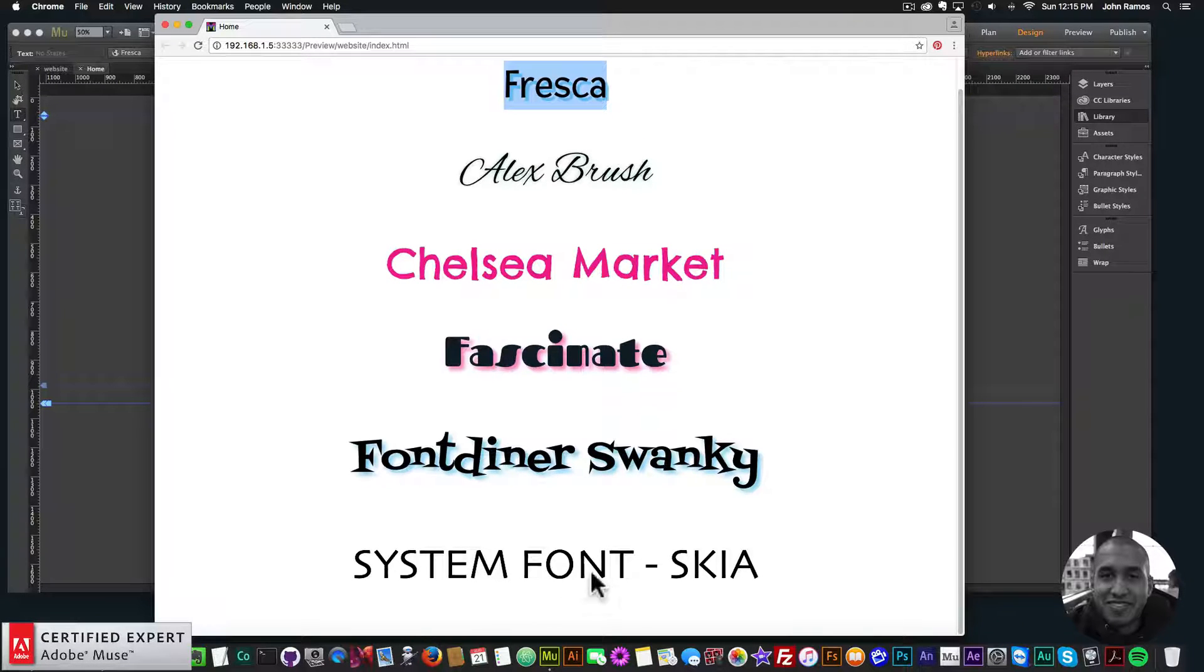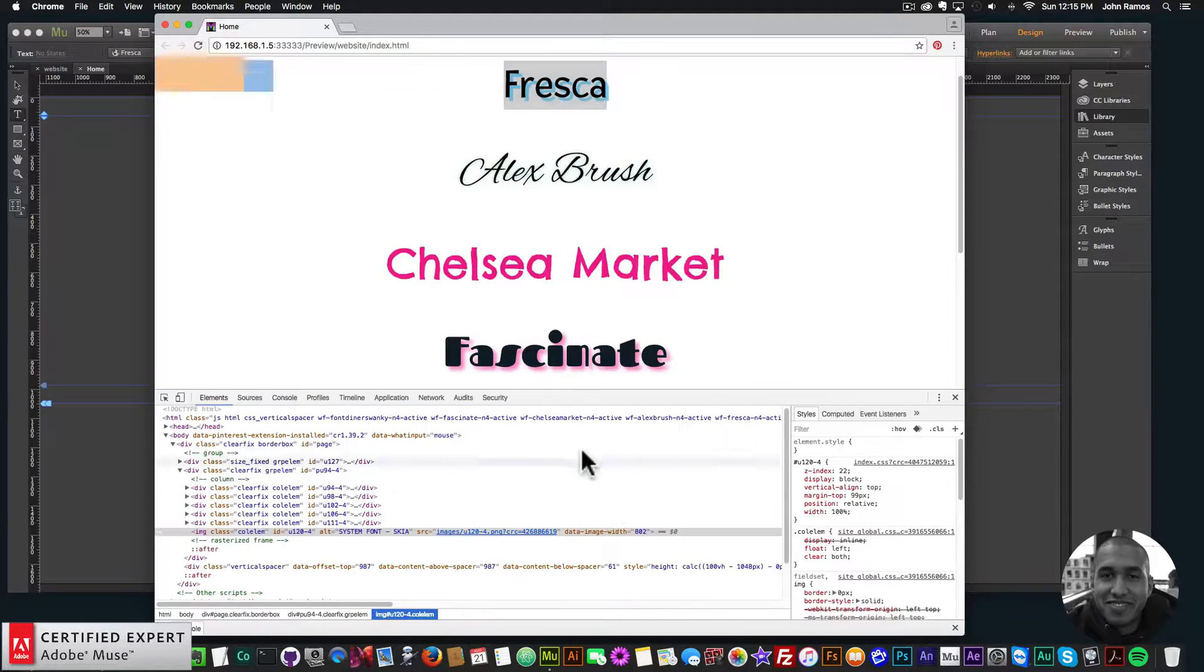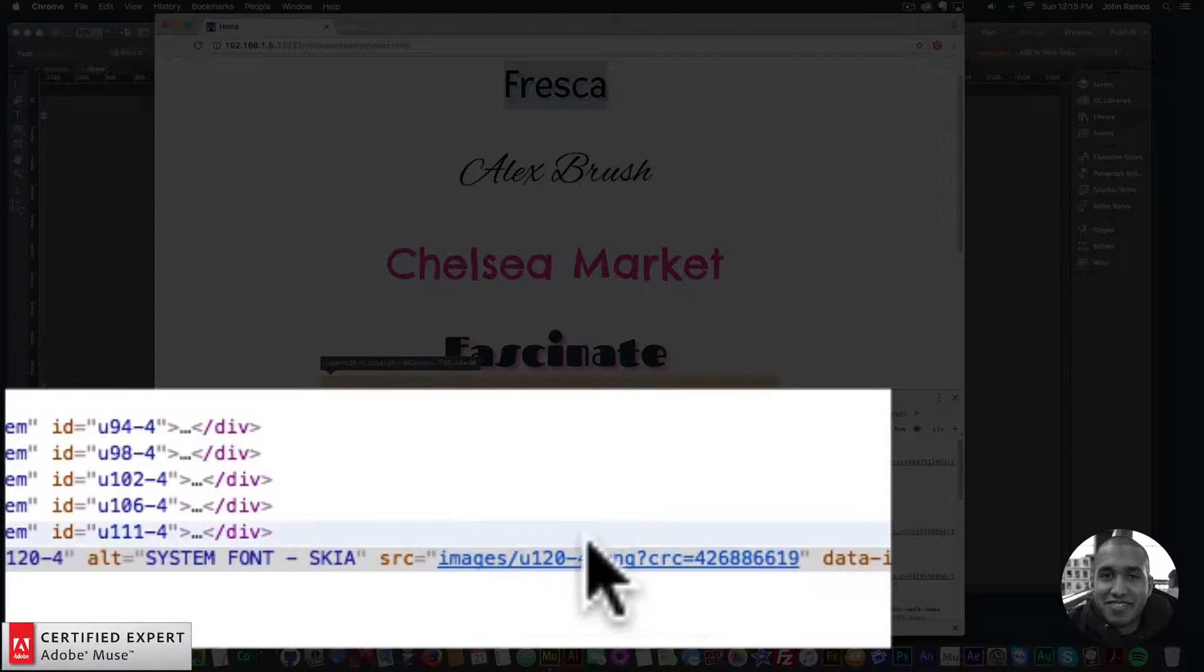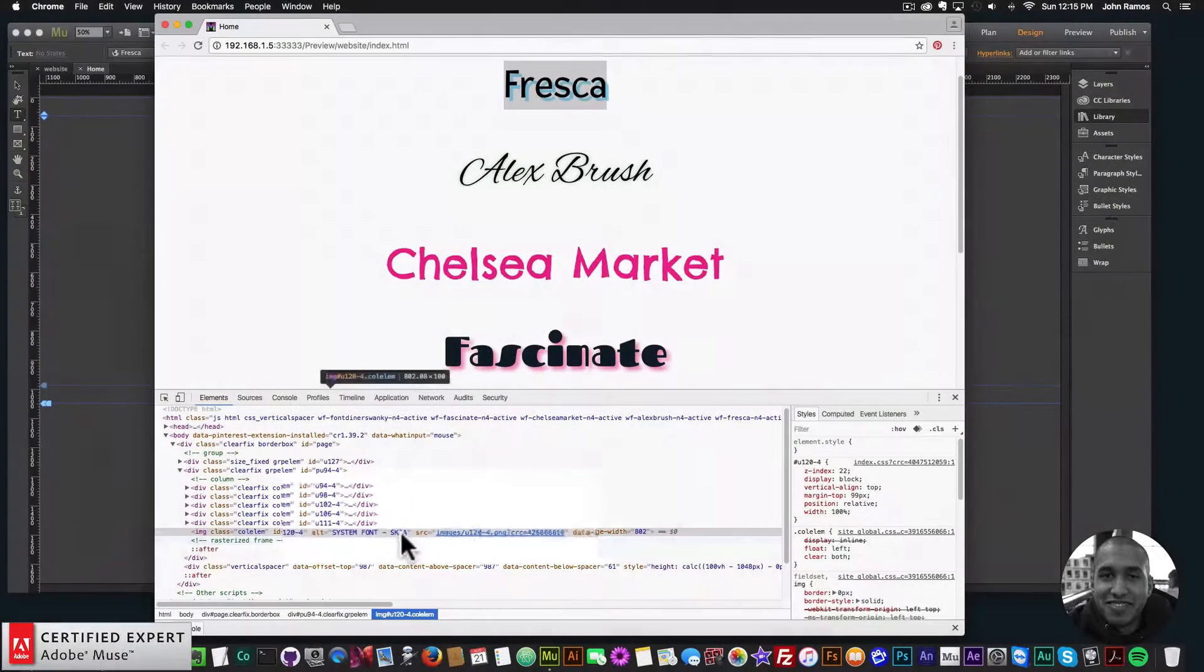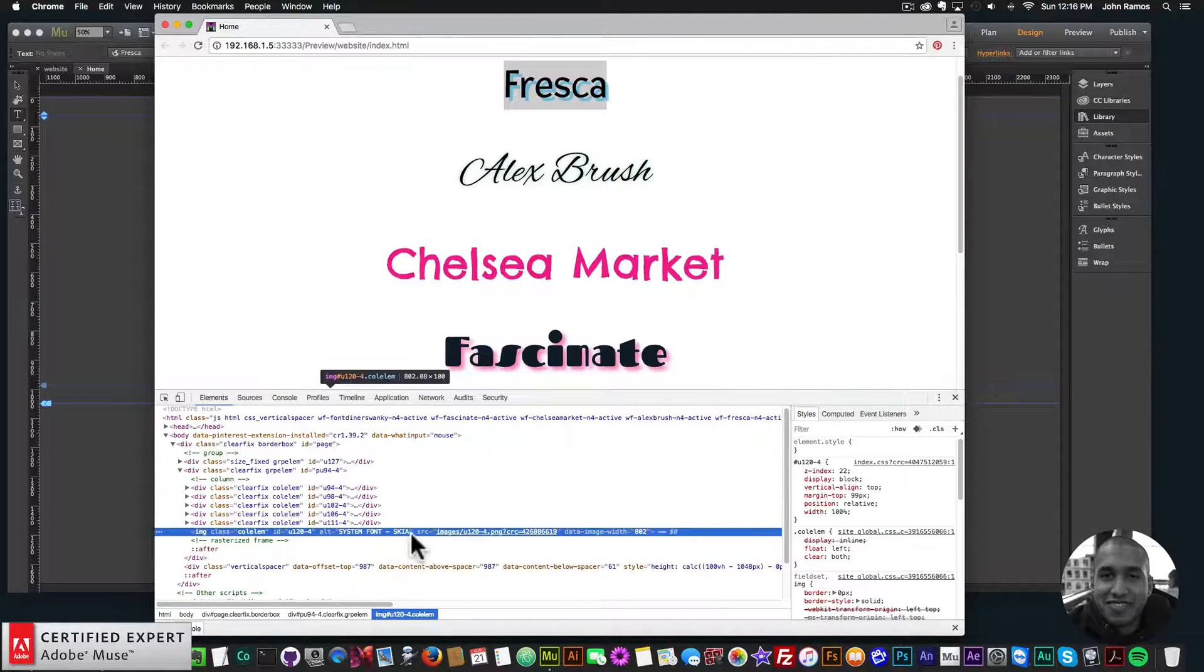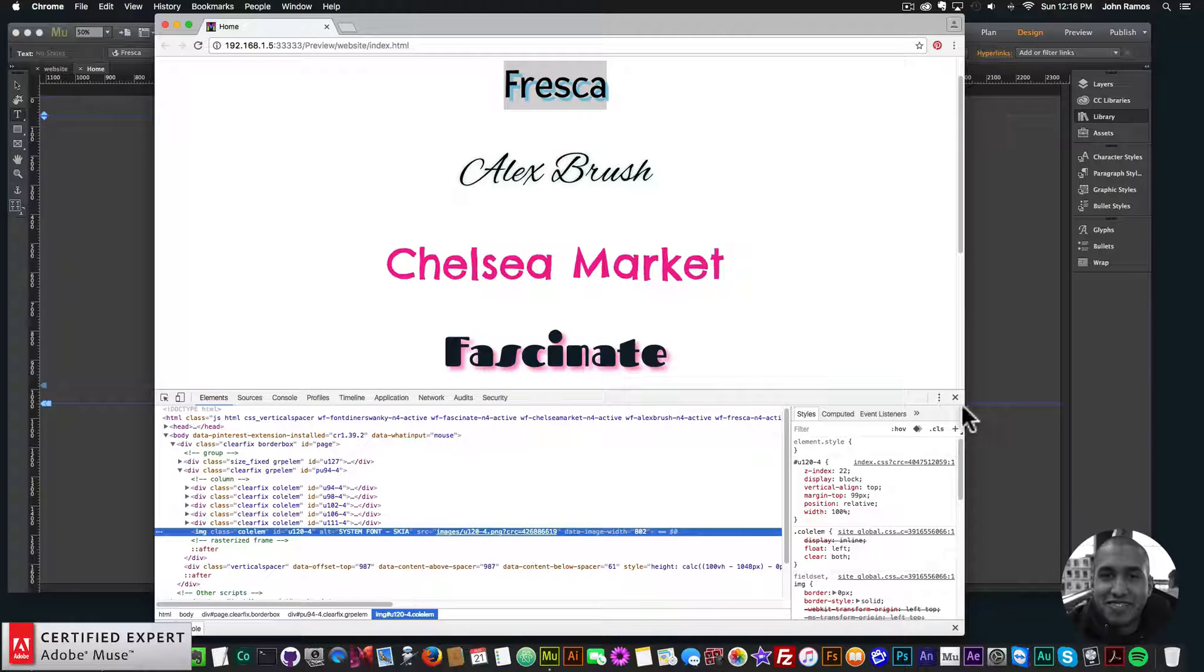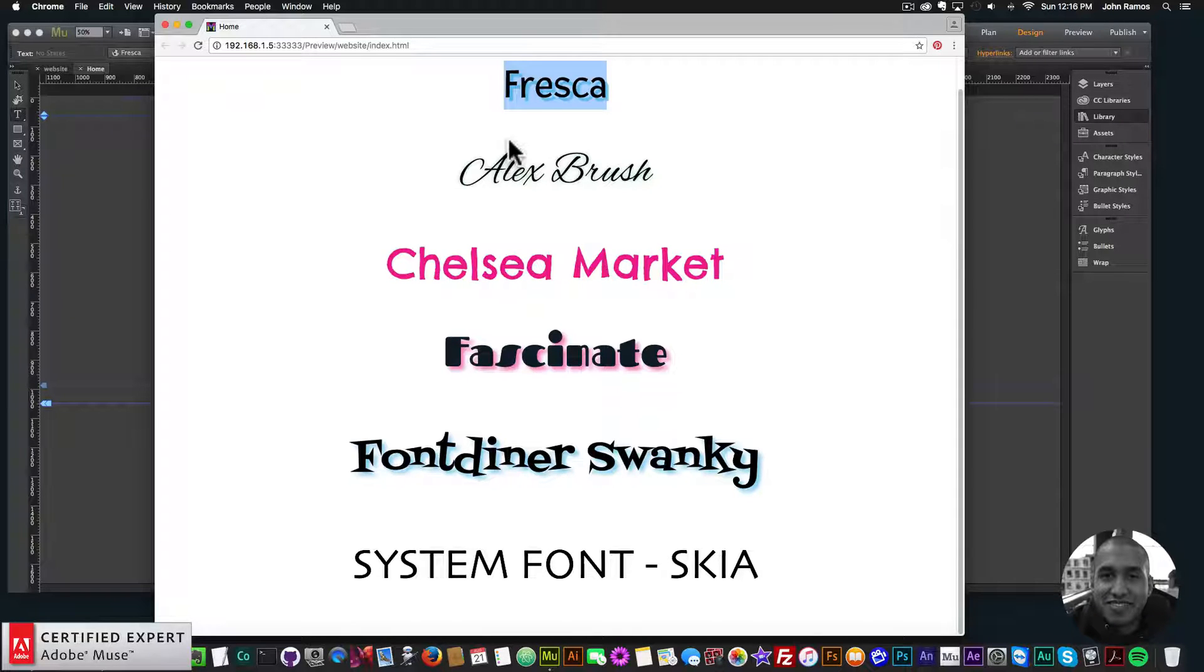Now if we click on system font, a system font, if I right click and click inspect, we see that it's an image. And you can add alternative text so that the search engines know what the image is about, but it is an image and there's no text within the website. So I highly recommend using web fonts versus system fonts because it actually puts text within the code of the website.